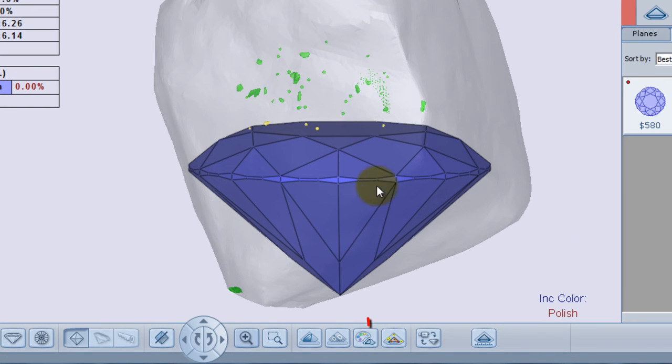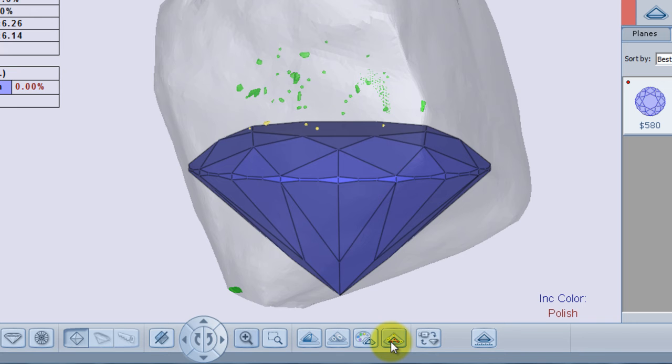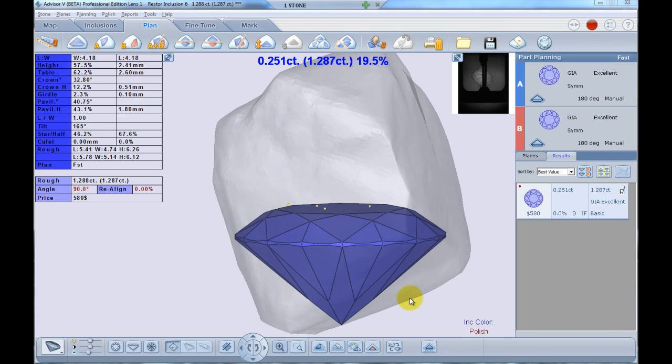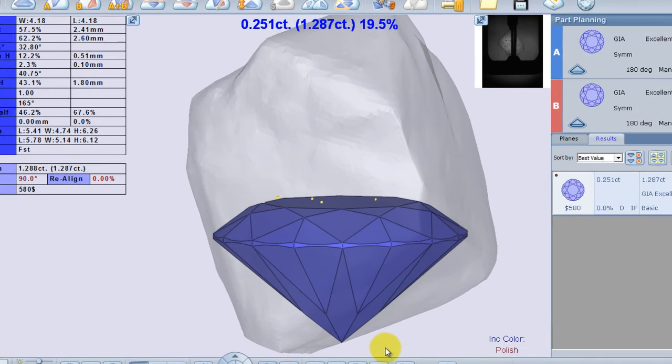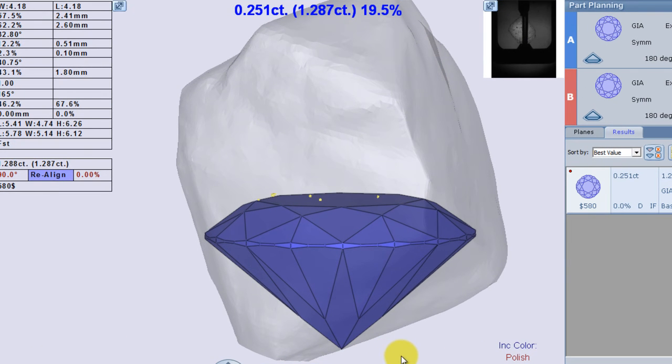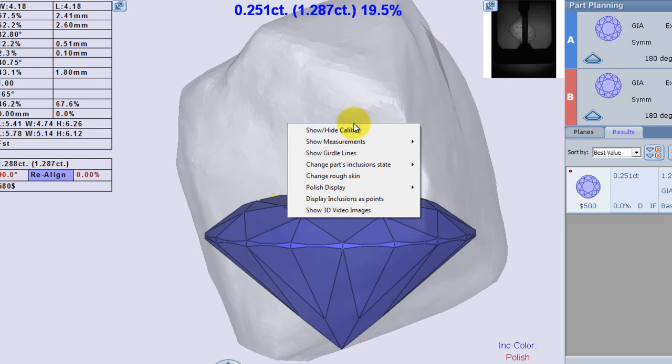Now I can simply click on the polish vicinity button and hide all the irrelevant inclusions. Then I can manipulate all the visible inclusions simultaneously as a separate group. I will right-click on the stone and select change part inclusion state to ignore.